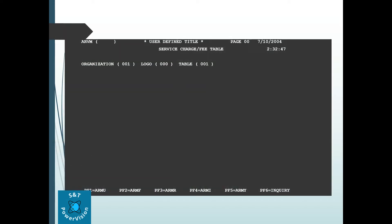First we will see how to find the service charge fee table for a given account. We go to the ARQB screen and find the PCT ID for that particular account number. From that PCT ID, go to the ARQF screen, enter the org, logo, and PCT ID. After that we find the table number. From the ARQF screen, come to the ARVQ screen and enter the org, logo, and table number.